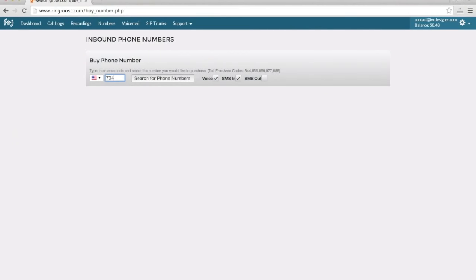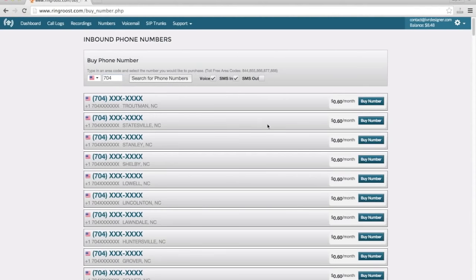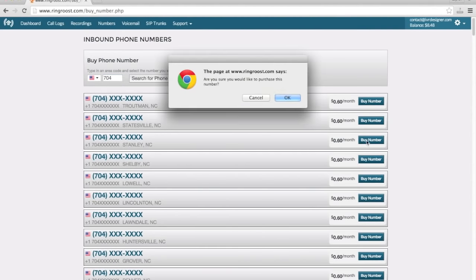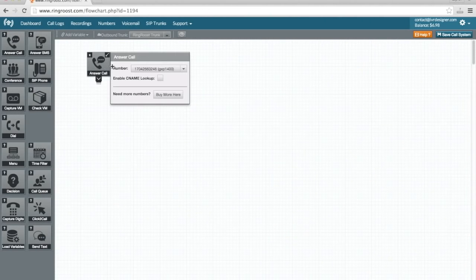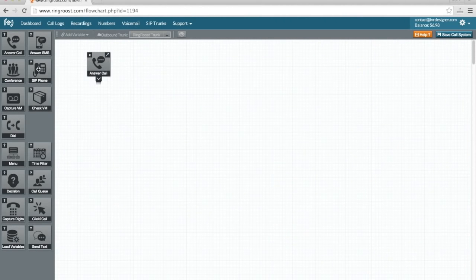Set up is a breeze. Simply get a new phone number, then in the PBX Builder, add an answer call control and phone control onto your PBX.